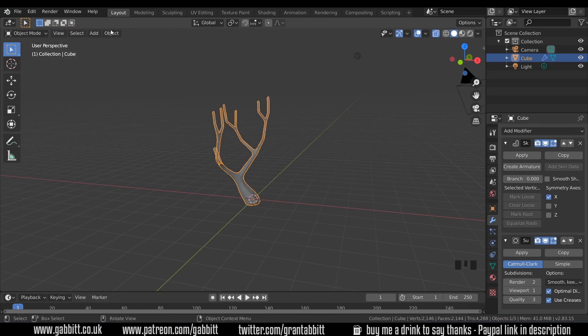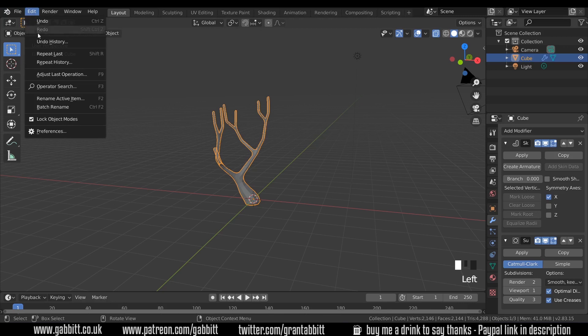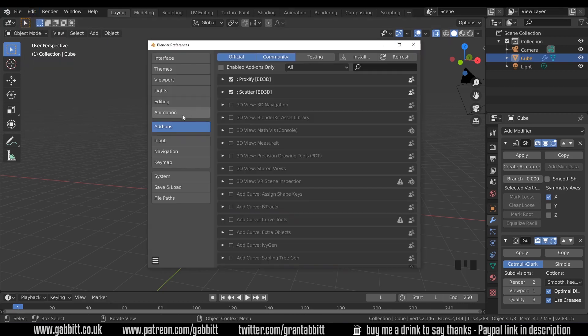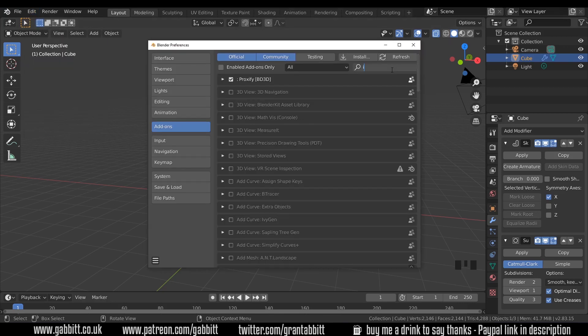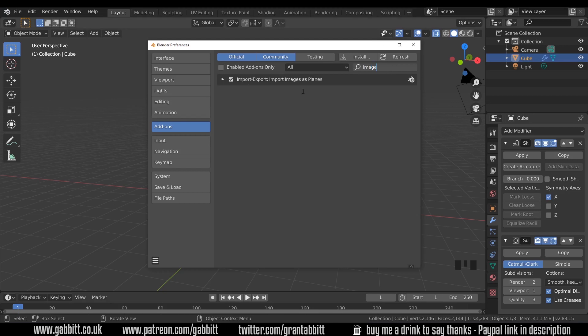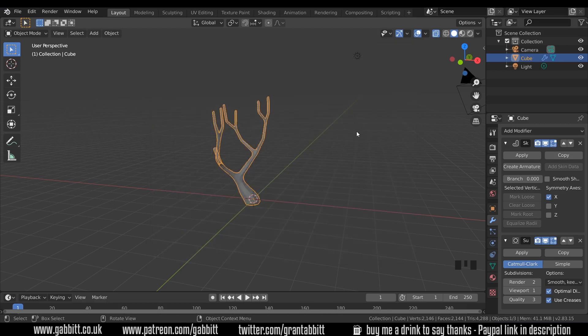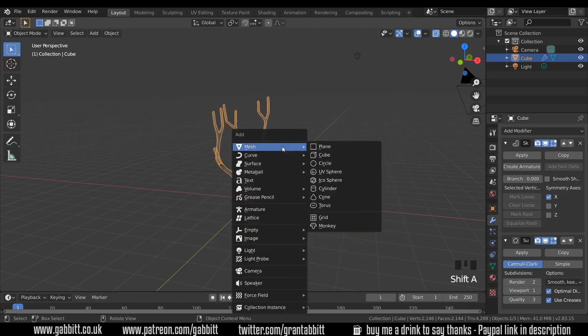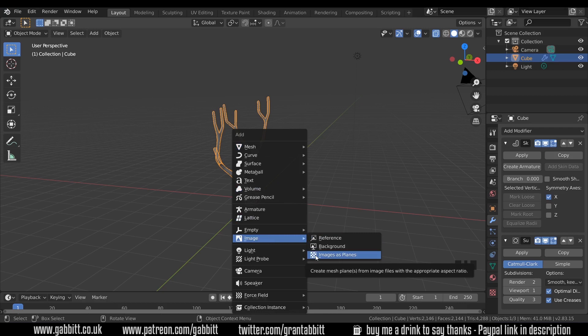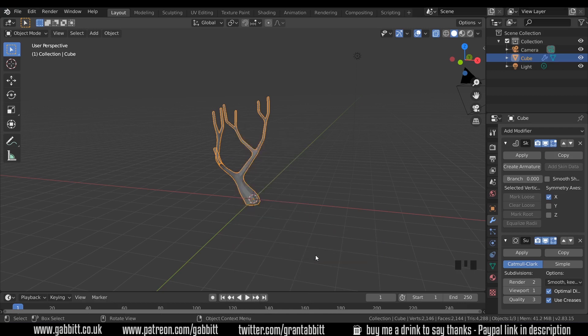You'll need an add-on for this. So edit preferences add-ons. If you type in image, there's the image as planes add-on. Make sure that's ticked and then close it down. Now we should be able to press Shift-A, image, and there should be image as planes just there.